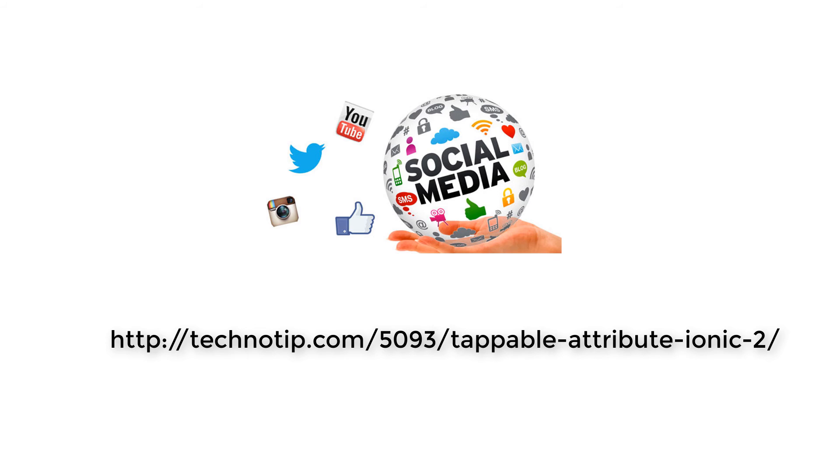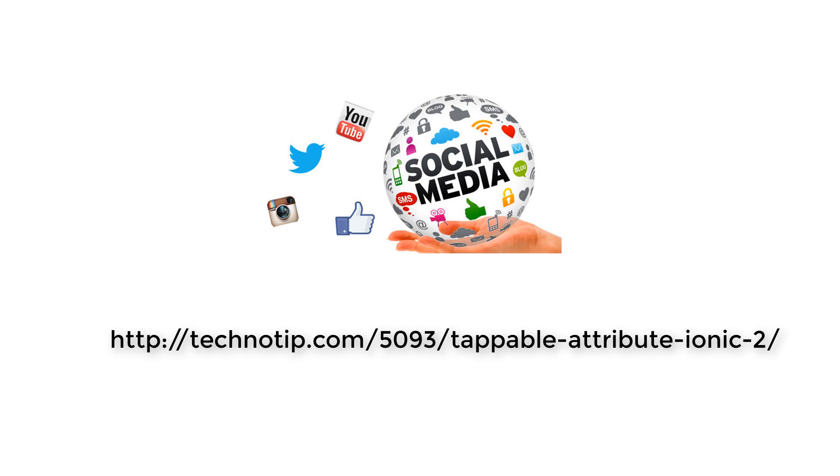So I hope this tip helps you in enhancing the usability of your mobile applications. Please share this video with your friends on social networking sites and stay subscribed to technotip.com and our YouTube channel. Please don't forget to like this video on YouTube. Thank you.